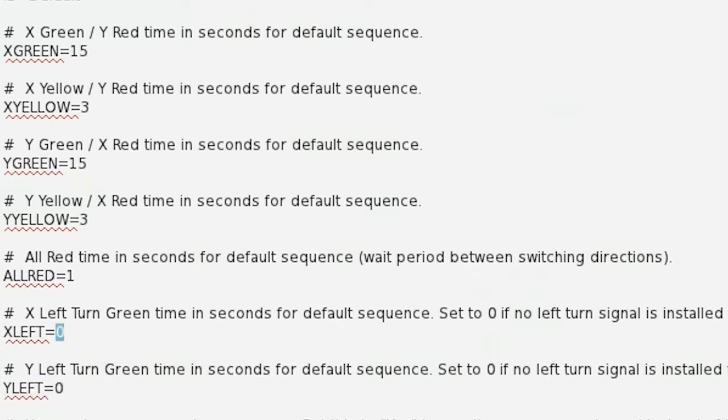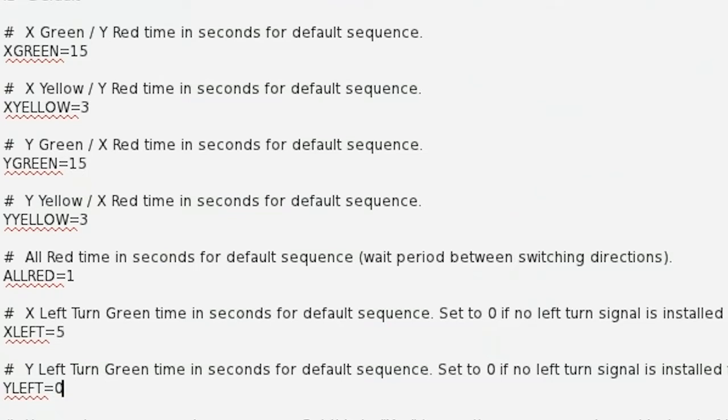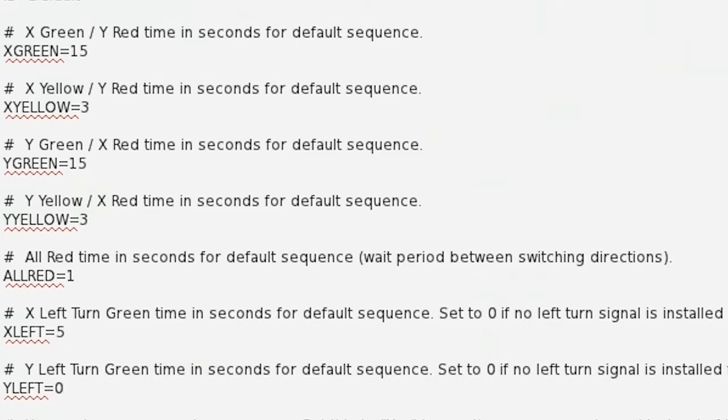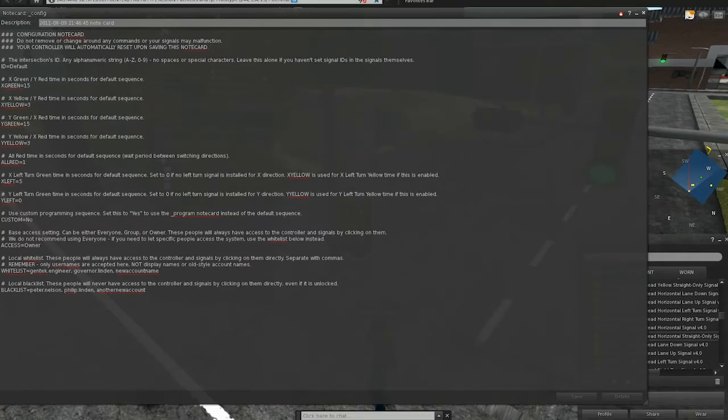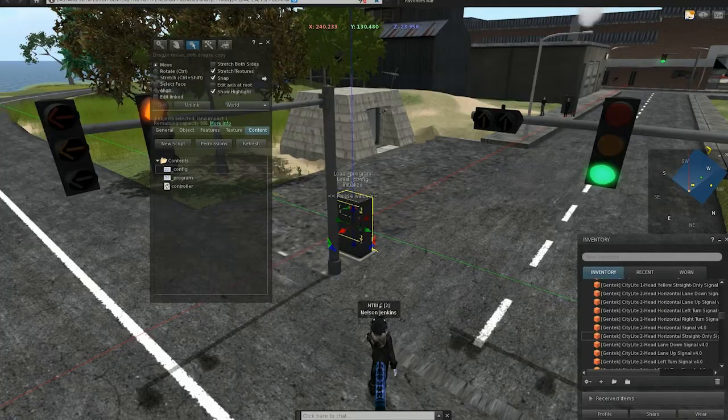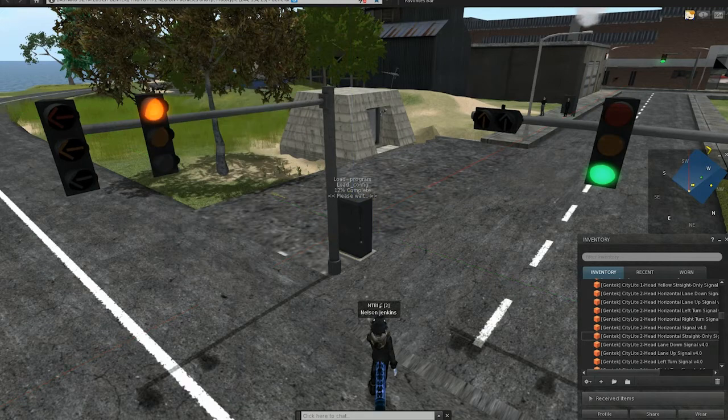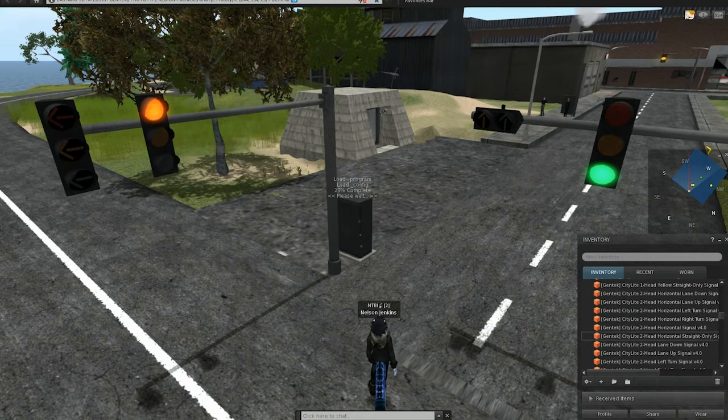Now, what we're going to do is change X left to 5. What this will do is this will enable the left-turn signal for the X road, and it will set the green time for that signal to 5 seconds. So, if we save it, the controller will load the notecard.